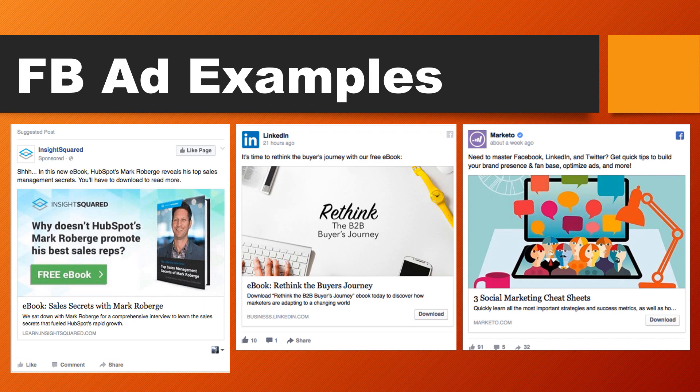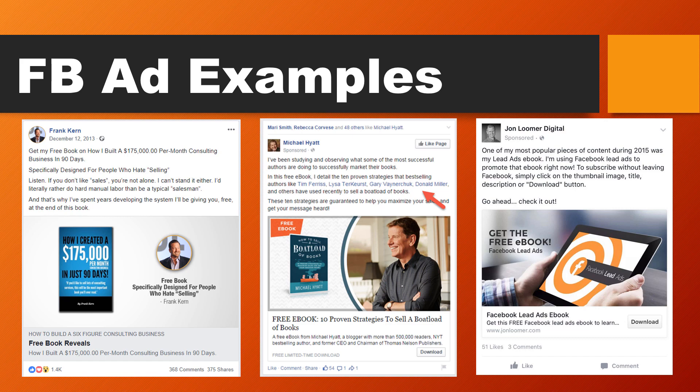LinkedIn — owned by Microsoft — is giving away an e-book just to get you to their platform. Marketo is giving away cheat sheets, which is essentially a PDF. Really huge billion-dollar companies. Frank Kern on the left is giving away a free e-book on how he built a $175,000 per month consulting business in 90 days. Michael Hyatt is sharing 10 proven strategies to sell a boatload of books — again a free e-book. And Jon Loomer Digital, a prominent figure in Facebook advertising, is also giving away a free e-book all about Facebook ads.